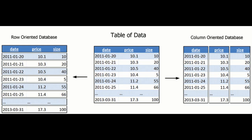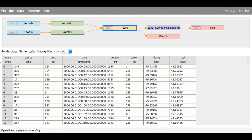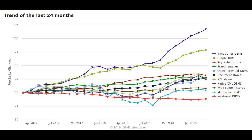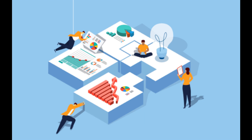Another important feature of Q-KDB+ is its ability to handle time series data. It includes built-in support for date and time functions, and can handle data at a high frequency with ease. This makes it ideal for applications such as real-time trading systems, where speed and accuracy are crucial.